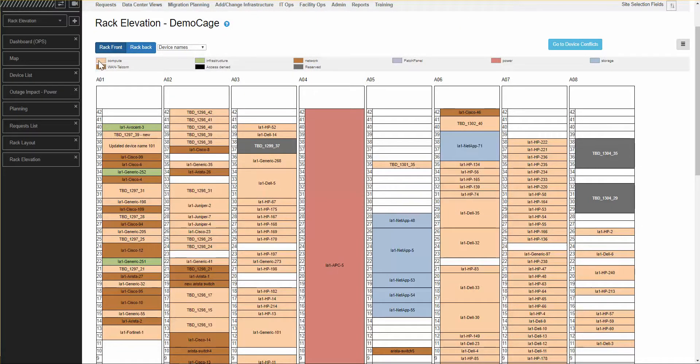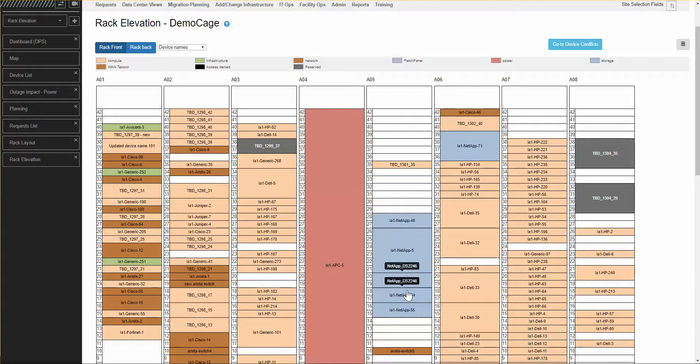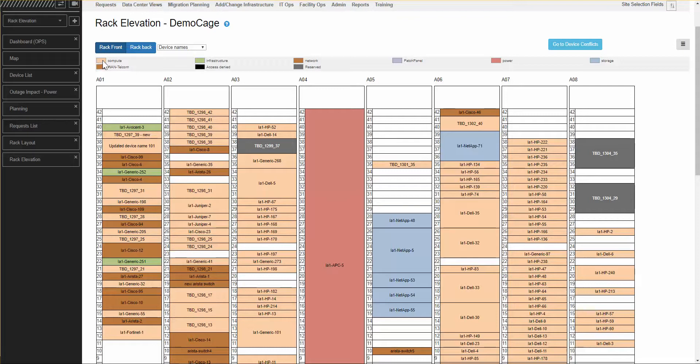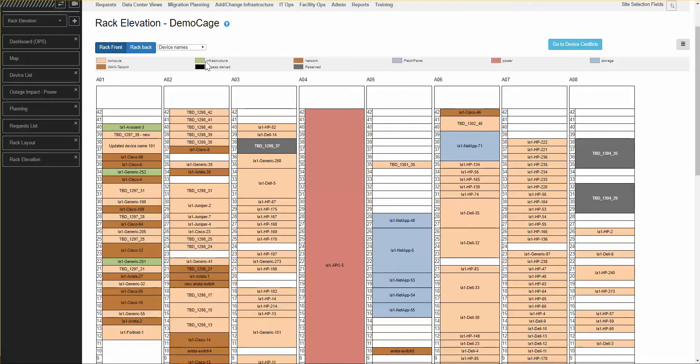Next is the legend. You see the color-coded legend here that tells you what these various colors on these devices mean. In this case, we're looking at functional groups. So, Compute Group is this beige color. The WAN Telecom Racks are darker brown. Infrastructure Devices are green. Network Devices are brown and so forth.